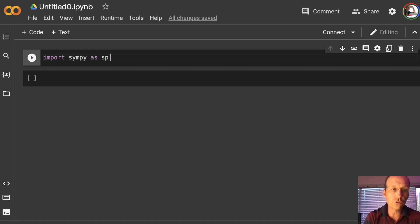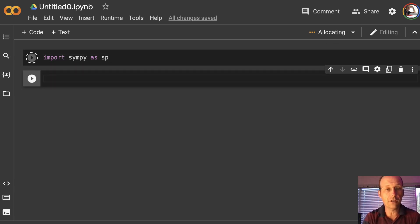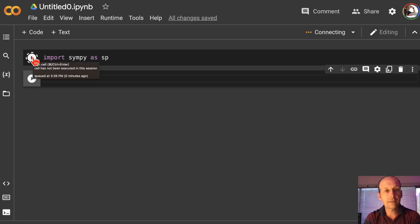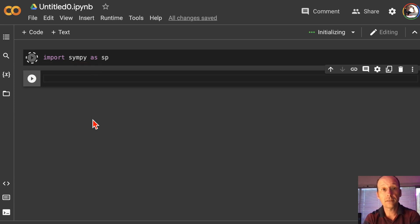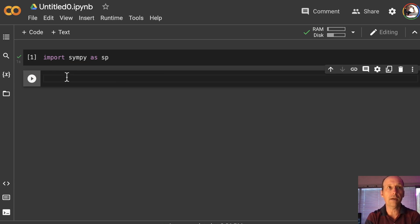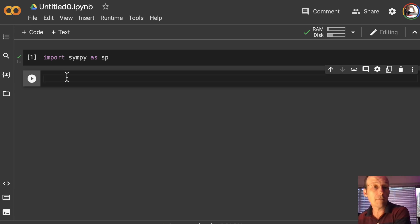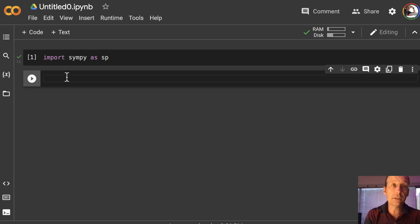You can click Run and it will run that cell, or you can press Shift-Enter. It takes time — it's not instantaneous because it's running on Google. So now what we need to do is declare our variables. We need to tell SymPy what things are going to be variables and how they should be represented. So I'll add T, R1, R2, M1, M2, G — and these are all going to be of the type symbols, so sp.symbols.